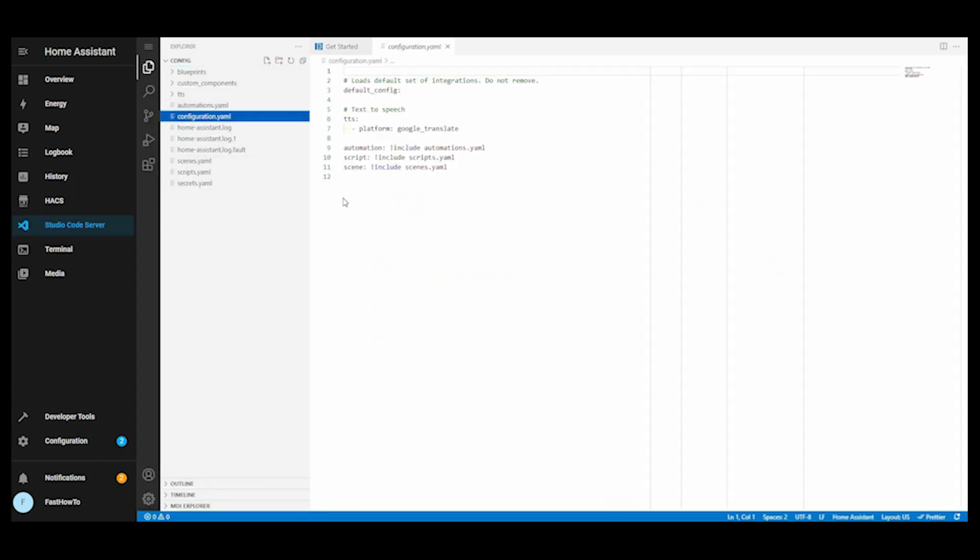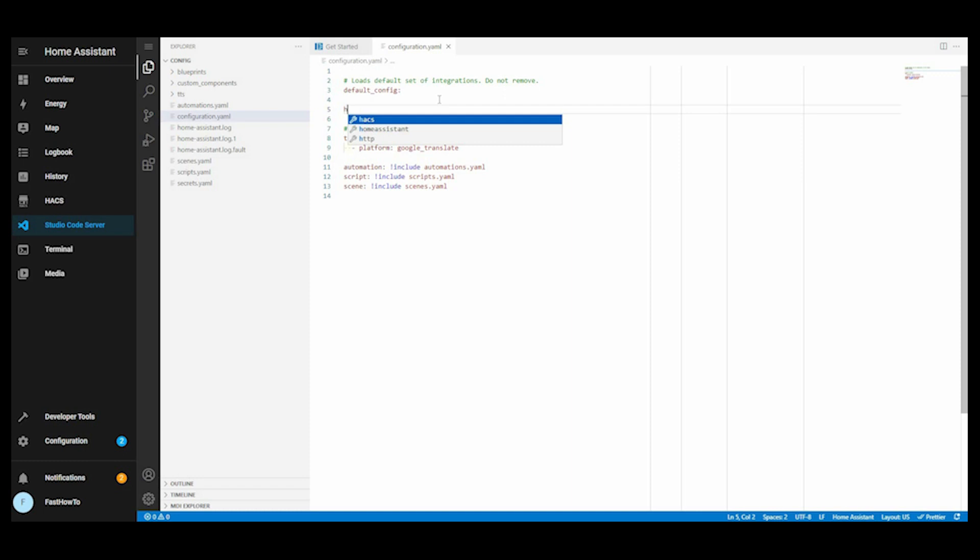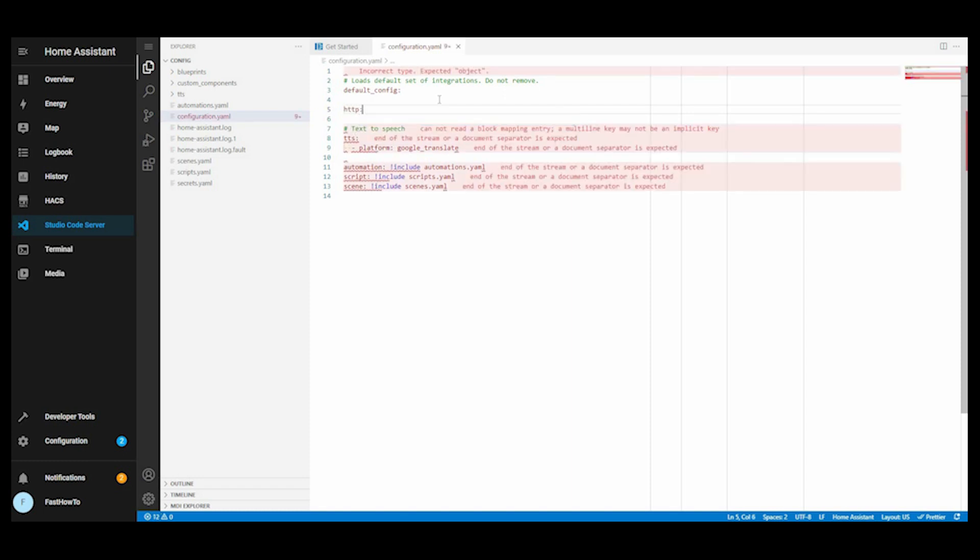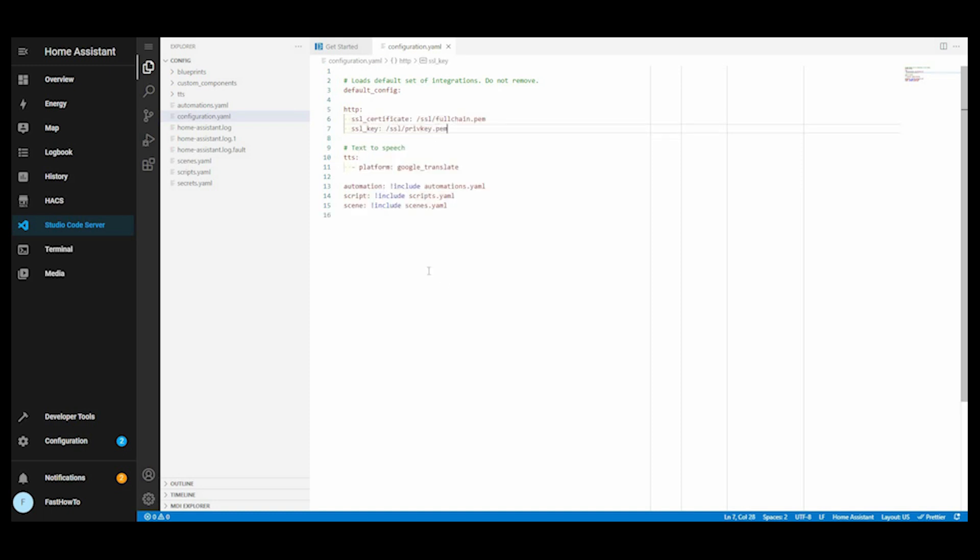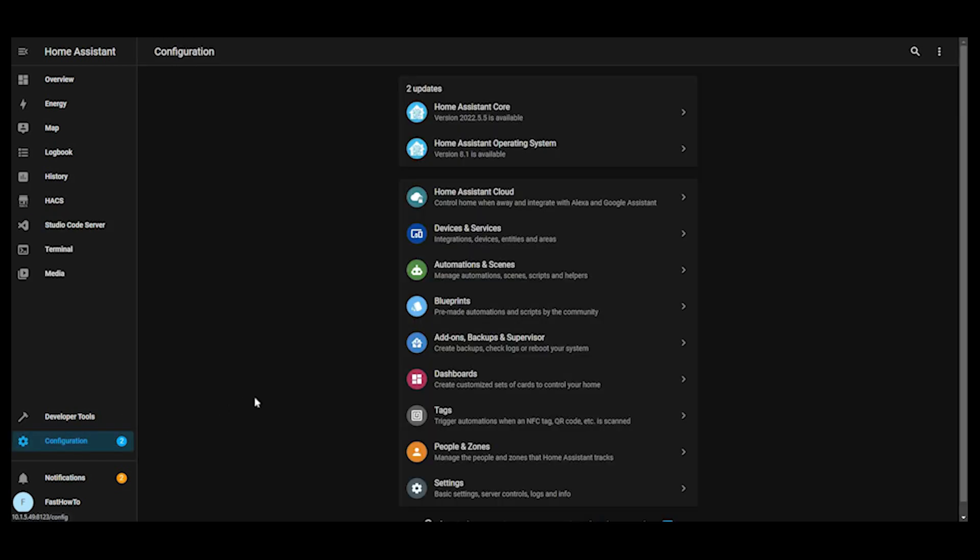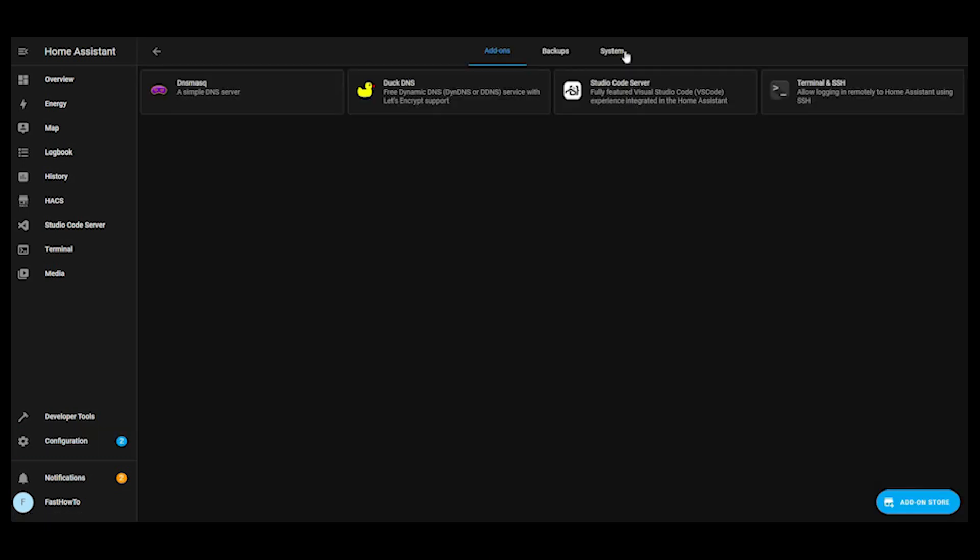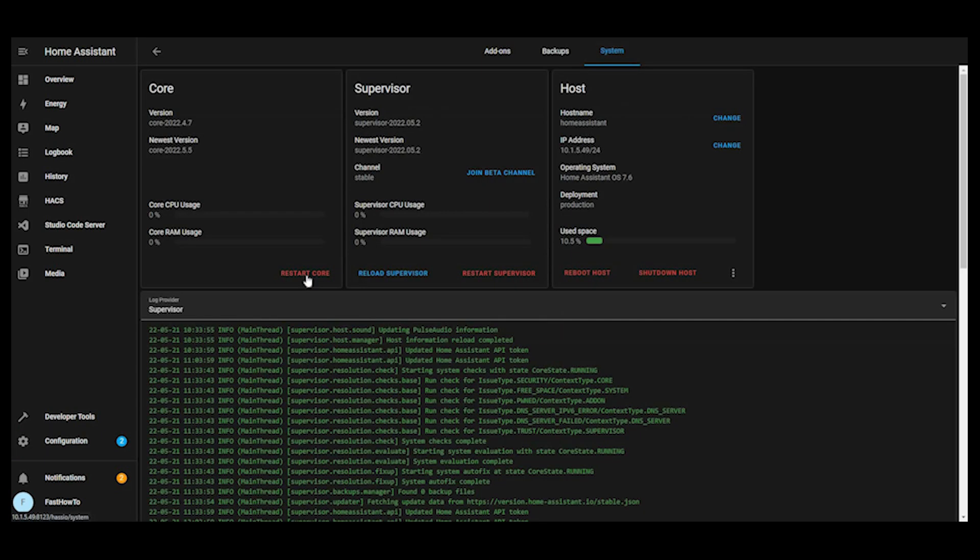Then on the left, click Studio Code Server configuration. And now we need to configure your home assistant server to use SSL. So we'll add a section here, HTTP colon. This will be down in the description for you, so you can just copy and paste it right into your config. Once we've got that done, head over back to add-ons, backups and supervisor. System, restart core.